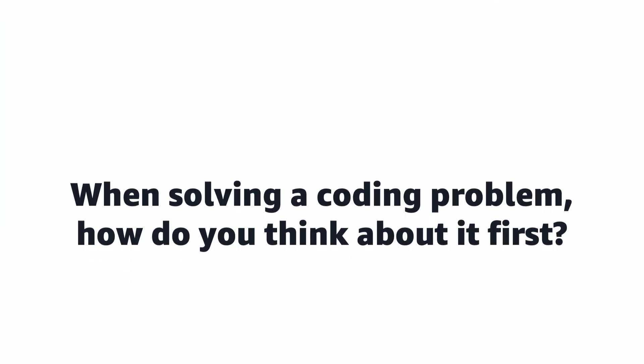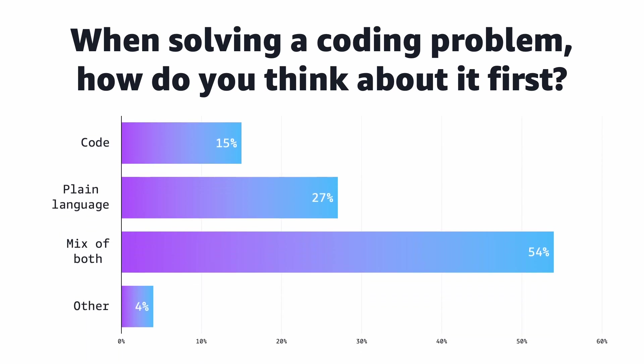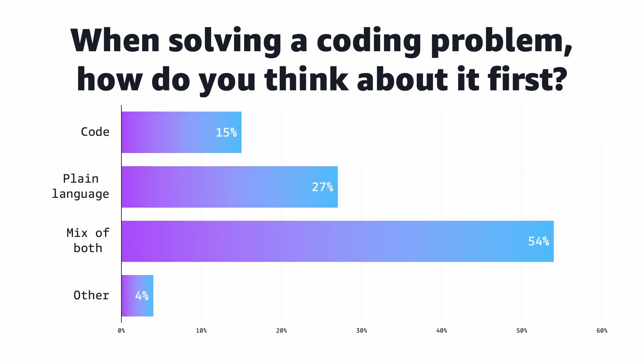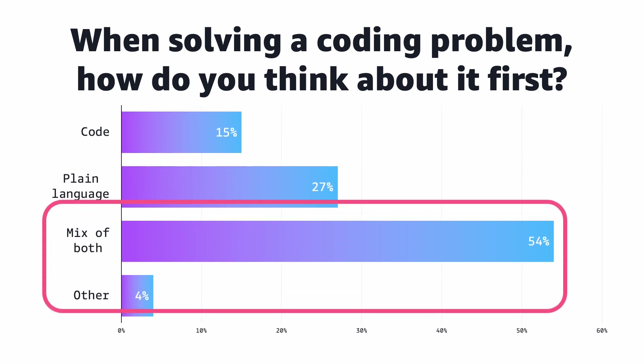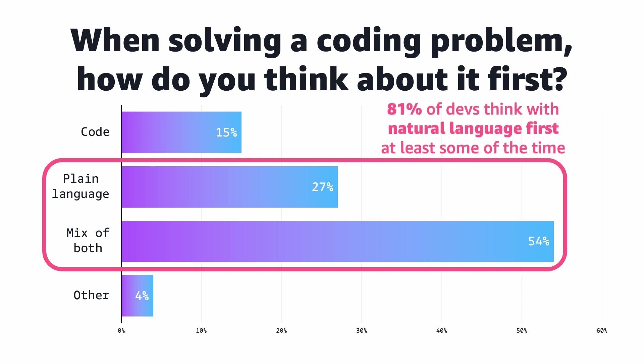This isn't just about saving typing. I recently surveyed all of my followers to see how they go about problem solving. I wanted to see how developers first thought about a coding problem, with code first, plain language, or a mix of both. Over 80% of developers think with natural language first at least some of the time when they're tackling coding problems. So if you're like me and lots of my followers who think language first, and then have to translate that back to code, this is a great way Q can help you get more done.